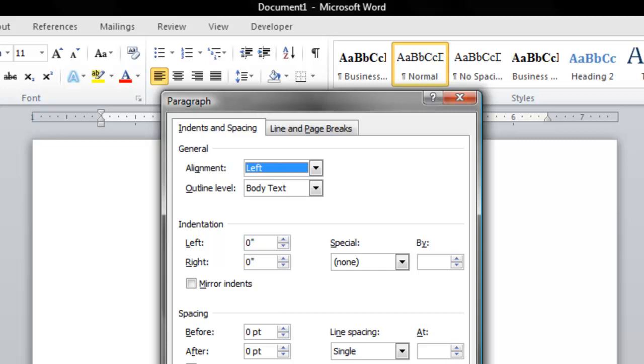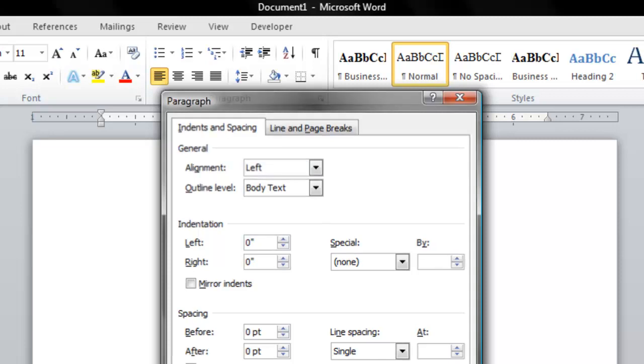At the bottom of the box, you're going to go down to Tabs and click on Tabs. When the Tabs dialog box appears,